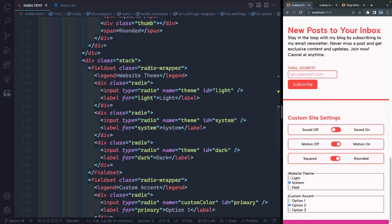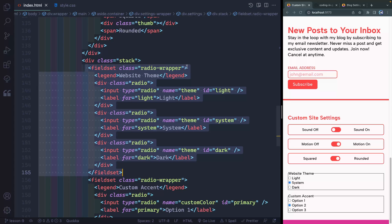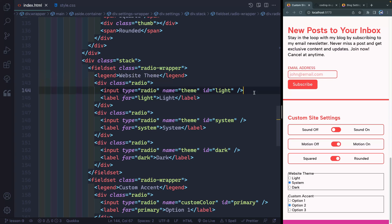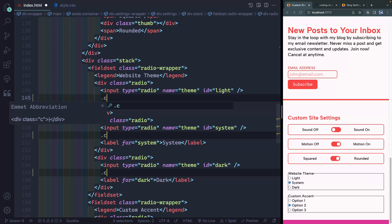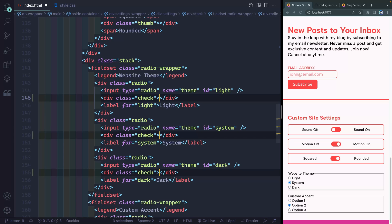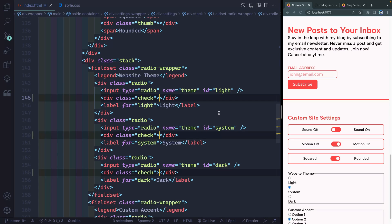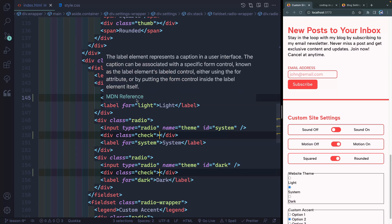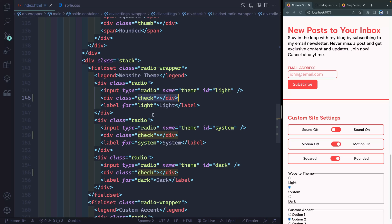You might remember that we've got them in stacks and then they're each in field sets with radio wrapper as a class going around it. Now all we need to do is grab the end of each of these. I'll hold down the option key. So I've got three cursors now and I'm going to add a div at each of these places with the class of check. Now this will be our custom checkbox we're going to add. You can see it actually gives me space for it right now.